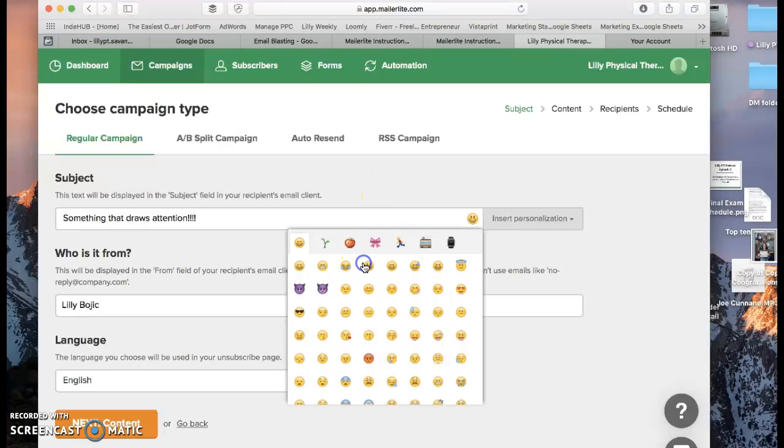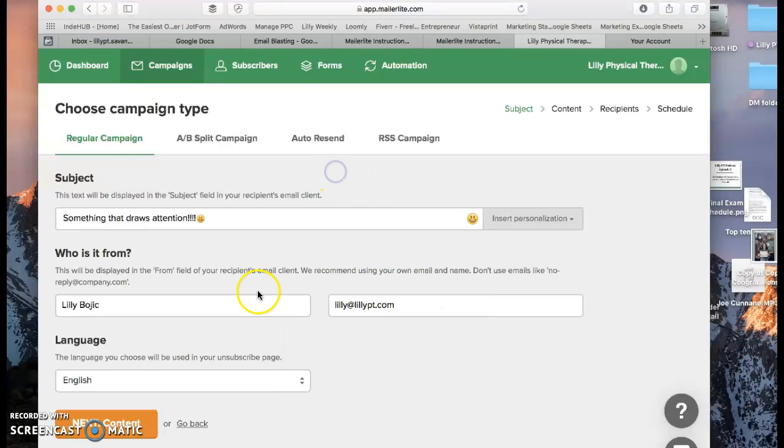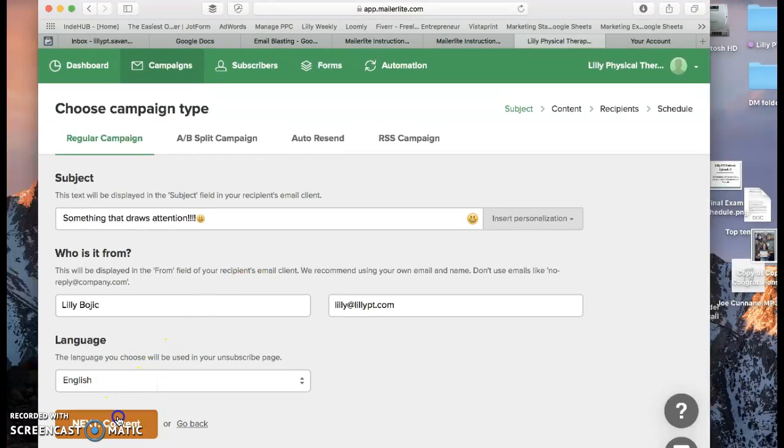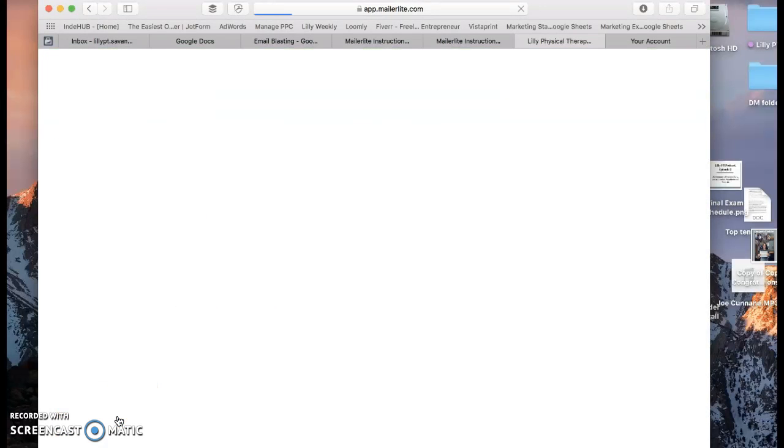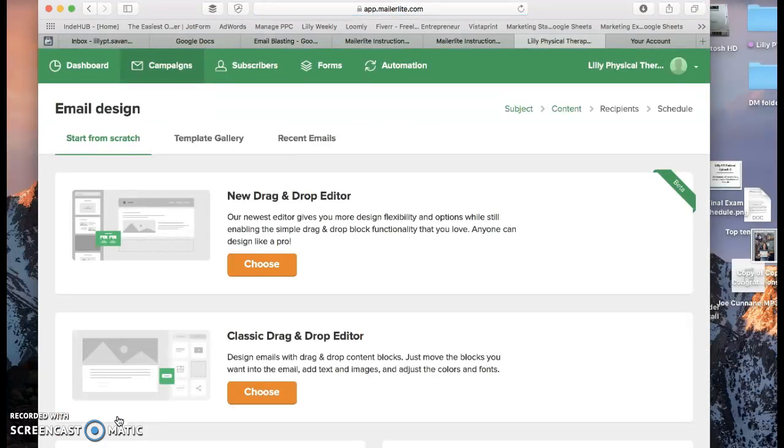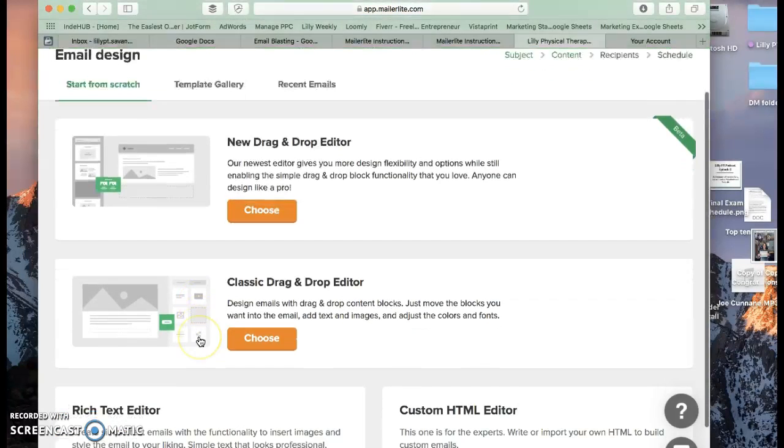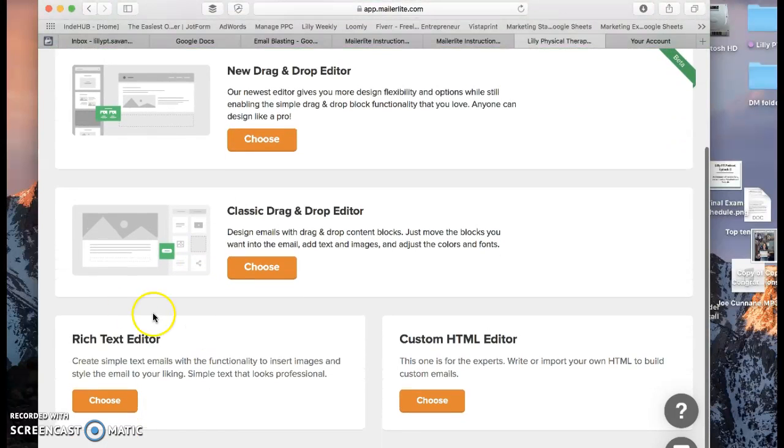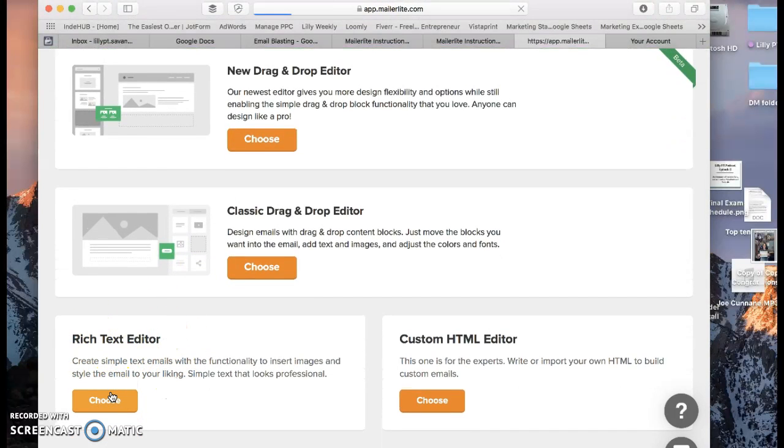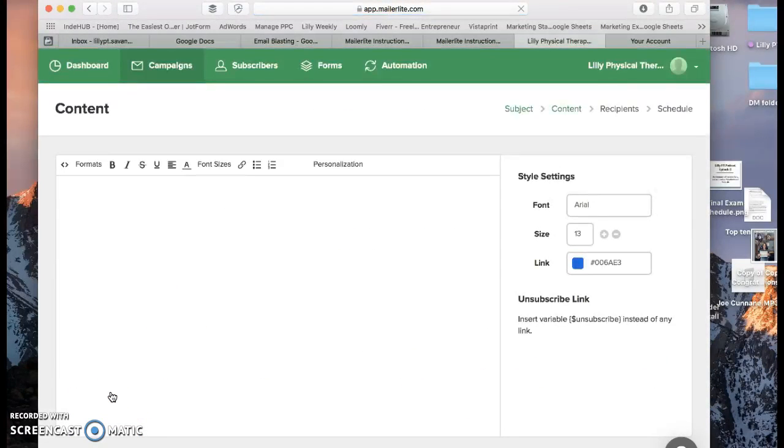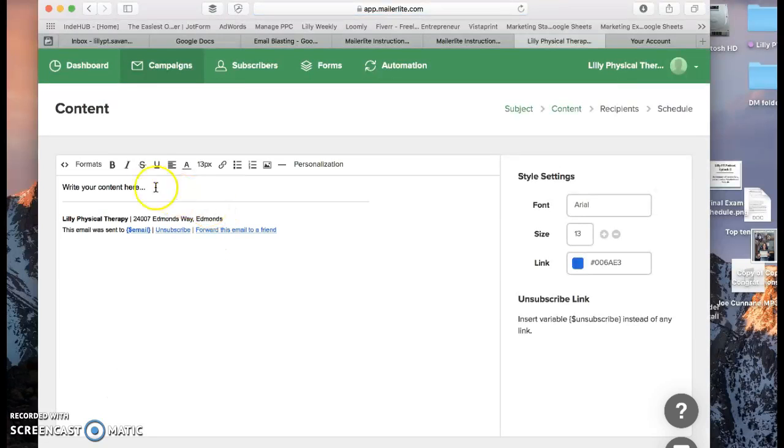So let's say we want a happy face. Always something positive. We'll go down and say Next Content. From here we will go down and say Rich Text Editor. You'll always want to choose that one. And then you're in your email.